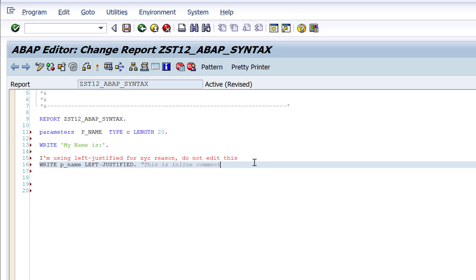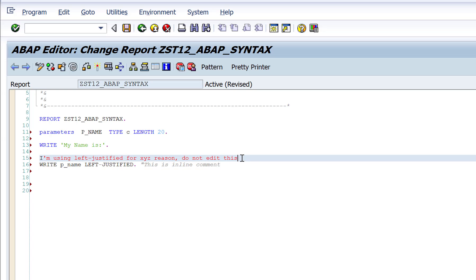Similarly, if you want to uncomment multiple lines, select them and press Ctrl and the greater-than symbol on your keyboard. That will uncomment those lines. Instead of manually putting a star, you can place your cursor on the line and press Ctrl and the less-than symbol to comment it. Comment lines are useful for two reasons: to explain something to other developers who might look at your code, or to maintain change history in your program.